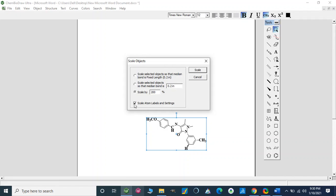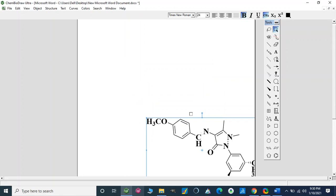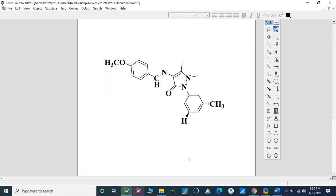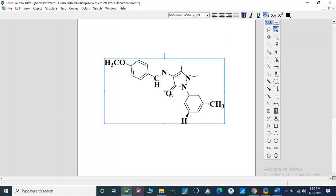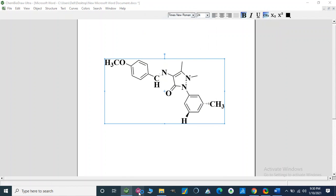So this is our second video. After this video we will learn how we can import this structure into other softwares and make a 3D structure. For example, we copy the structure and now we are going to open Chem3D.